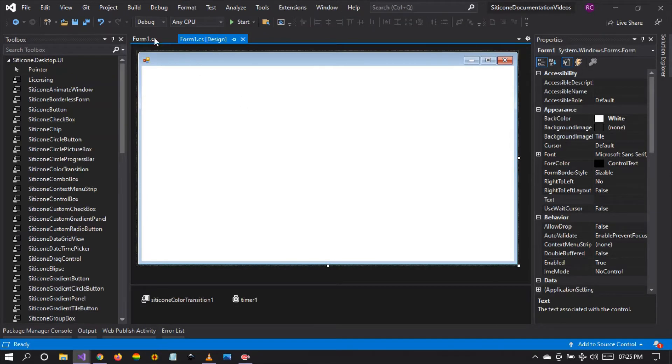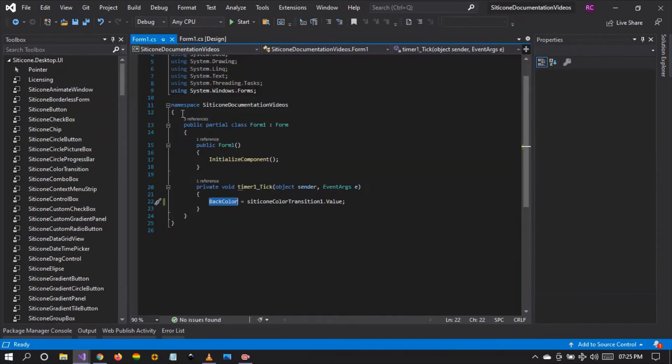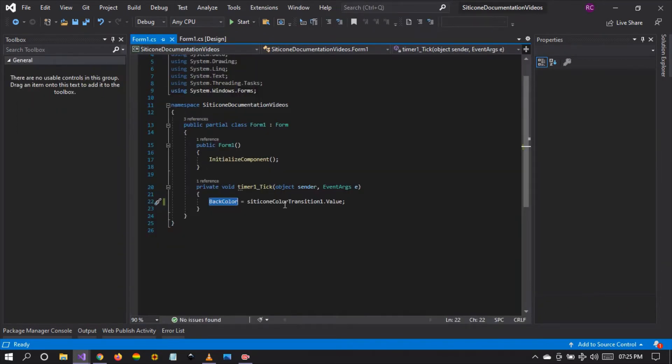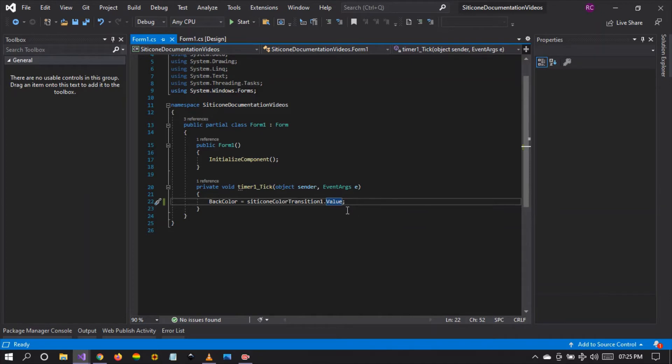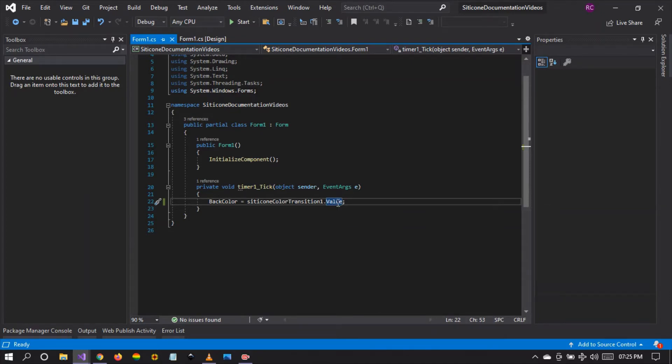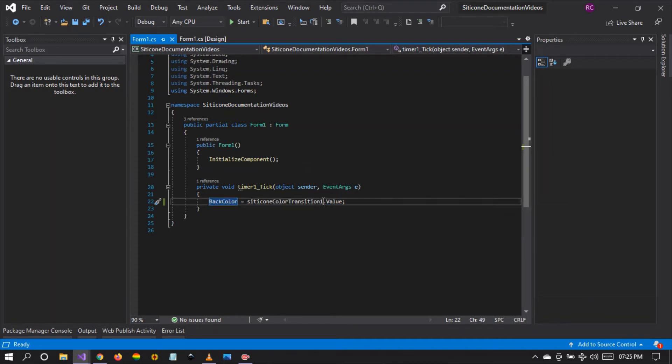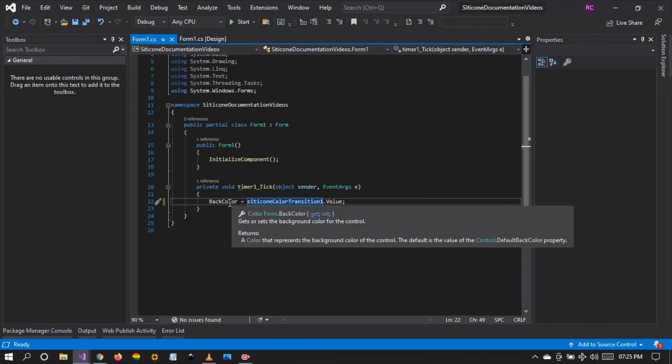Because of this, the silicon color transition will constantly look at its value property which is of type color and the current value or the current color is applied onto the back color. At the same time, applying a smooth transition.